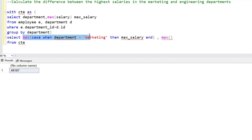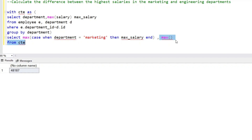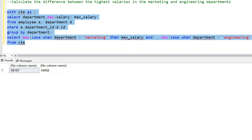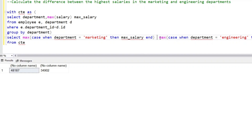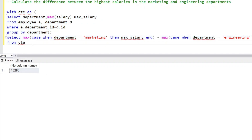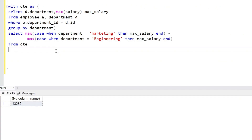We'll copy this statement and populate the value for the other department, which is engineering. We don't want both columns separately — we just want the simple difference. So we put a minus sign and get the difference. This gives us 13,285 rupees difference in salary between the marketing and engineering departments.